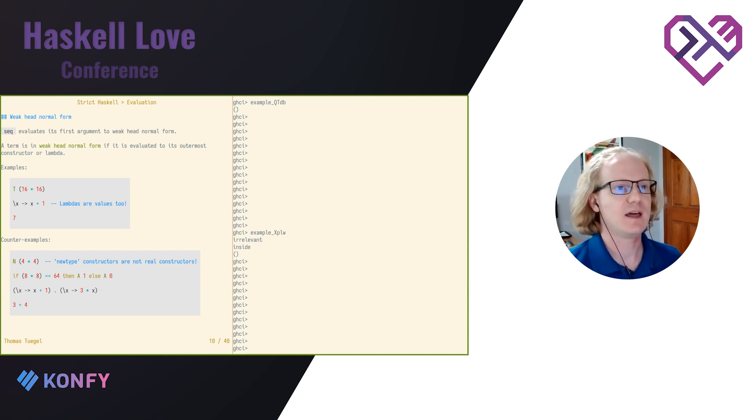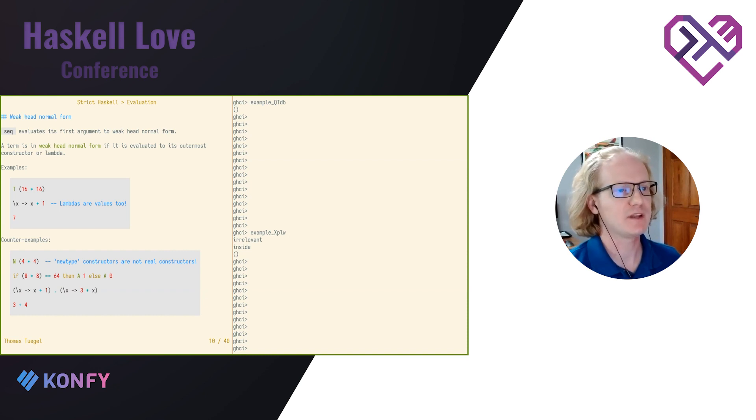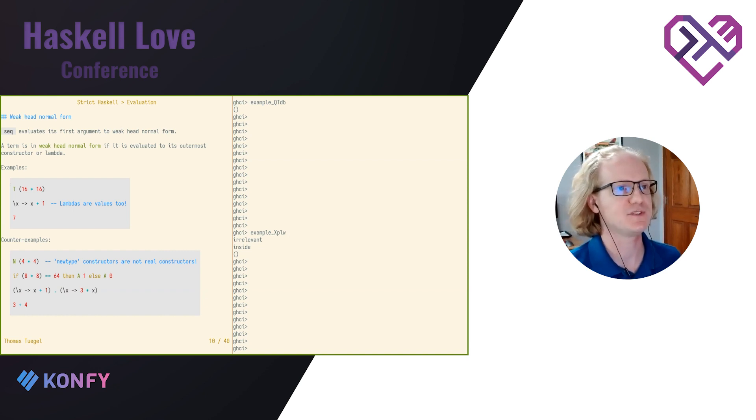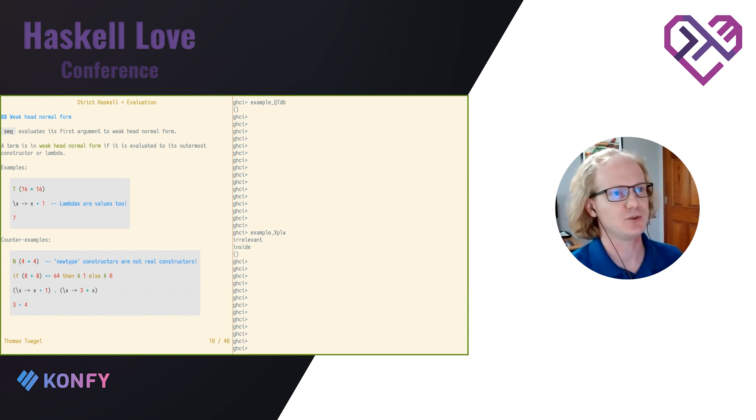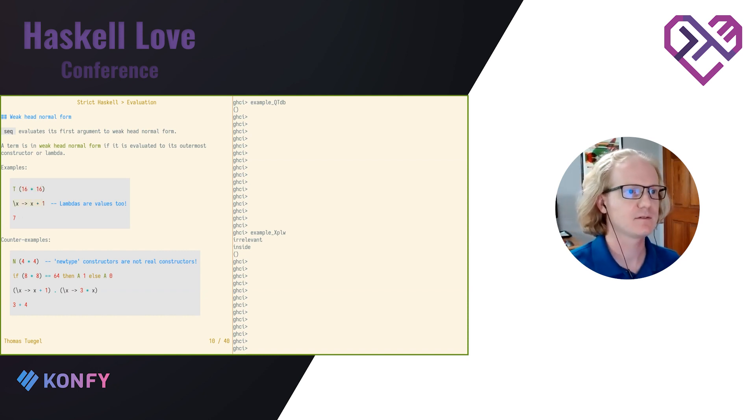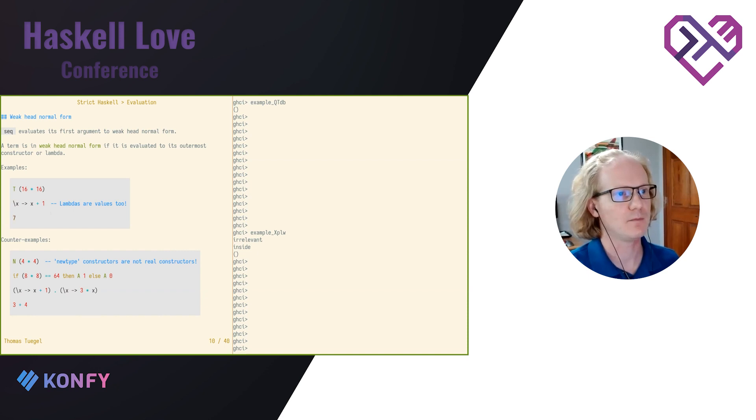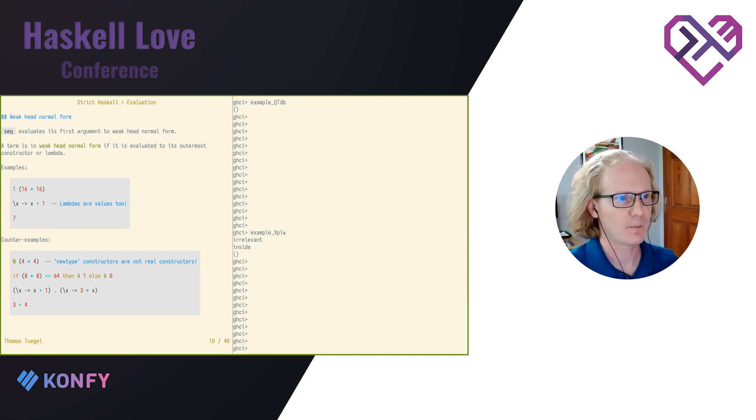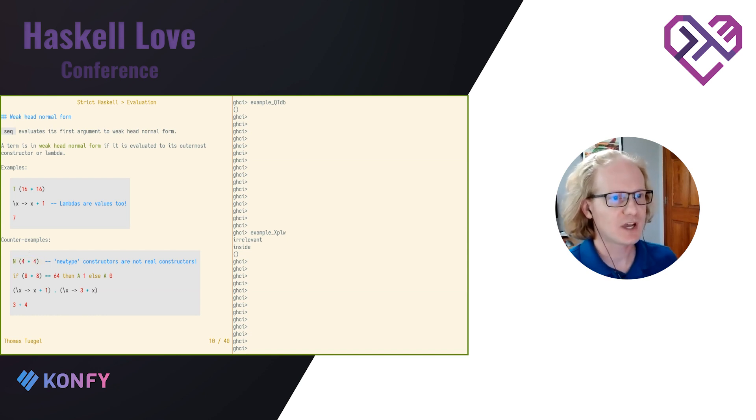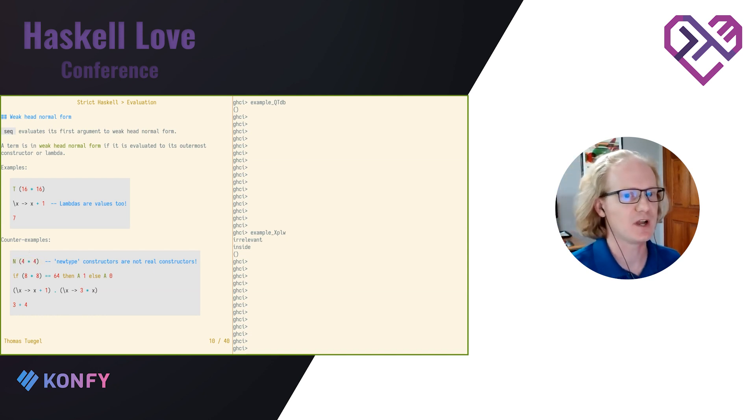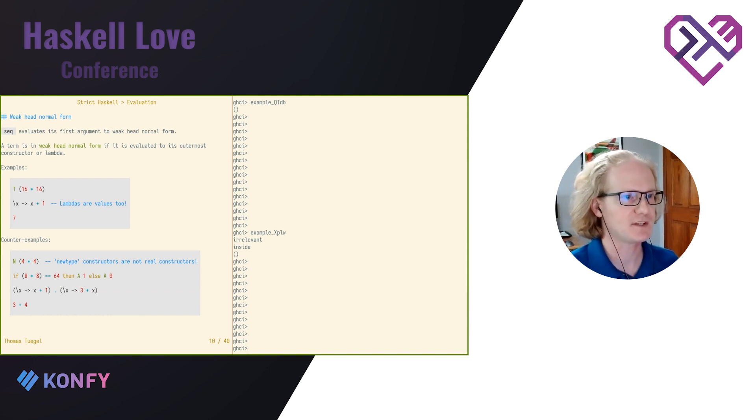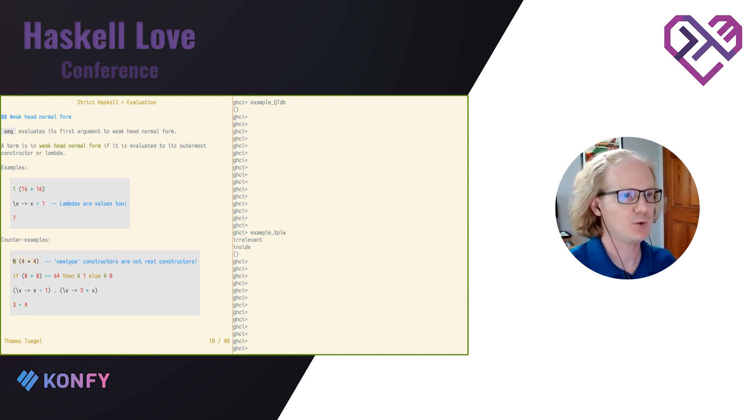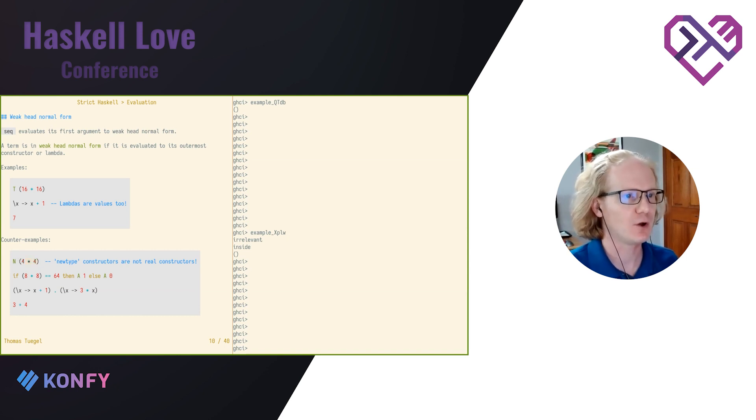Seek evaluates its first argument to weak head normal form. That means a term that is either a constructor at the top or a lambda. So here are some examples of expressions in weak head normal form. A constructor applied to anything, a lambda, or literals like primitive types, like integers, characters, that sort of thing.